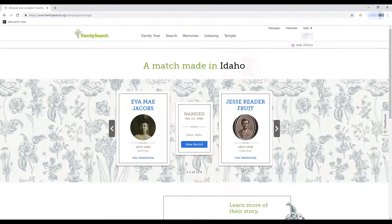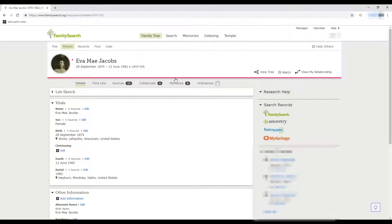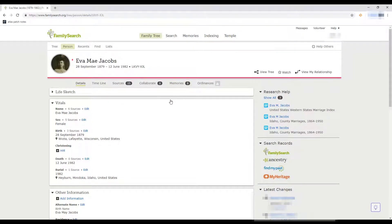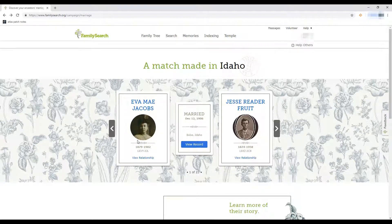It's the same layout for both the female and the male. If you click on their name it should bring up their personal page here on FamilySearch. It has brought us to Eva Jacobs' personal page where I can learn more information about her. If we click on 'view our relationship,' we can view our relationship with Eva.